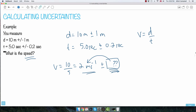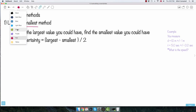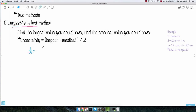The first method is called the largest/smallest method. It's really simple — just find out what's the biggest and smallest value you could possibly have given each measurement's uncertainty. For the distance of 10 ± 1 meters, it could be as small as 10 minus 1, which is 9 meters, or as large as 11 meters.